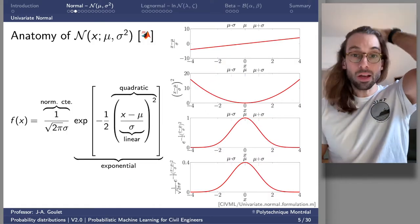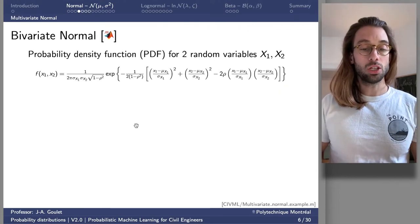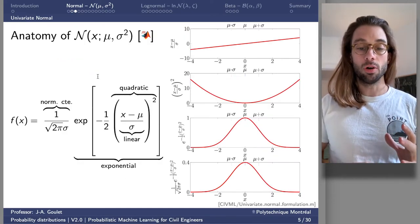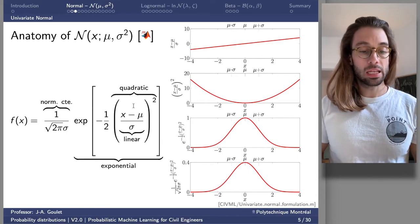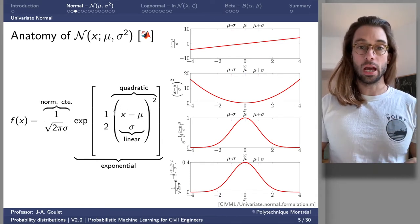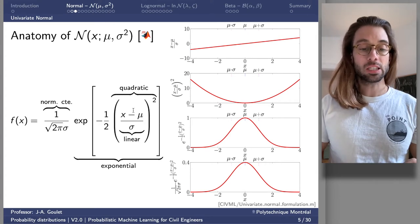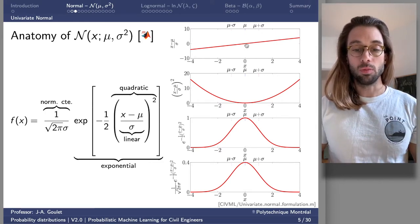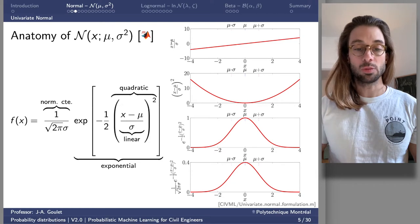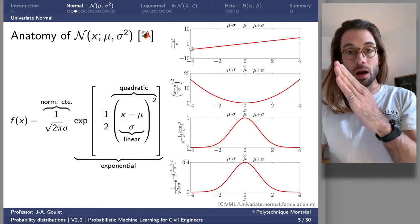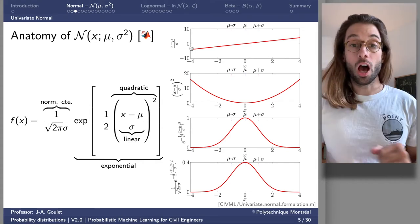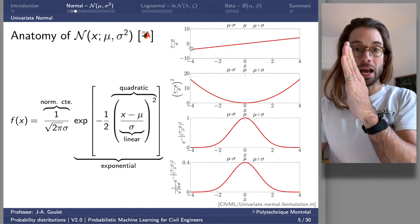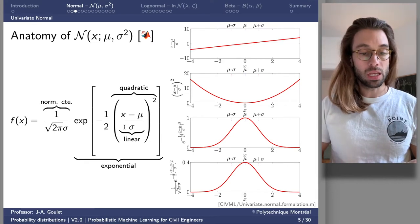Now let's break down the formulation for the normal PDF. The innermost part is a linear function: X minus mu divided by sigma. When mu equals zero, this equals zero at X equals zero. Sigma plays the role of changing the slope — higher sigma means less steep slope, smaller sigma means steeper slope. Squaring this linear function gives a quadratic, which is strictly positive, and at the expected value the resulting quantity is zero. The value of sigma changes how steep the parabola is.